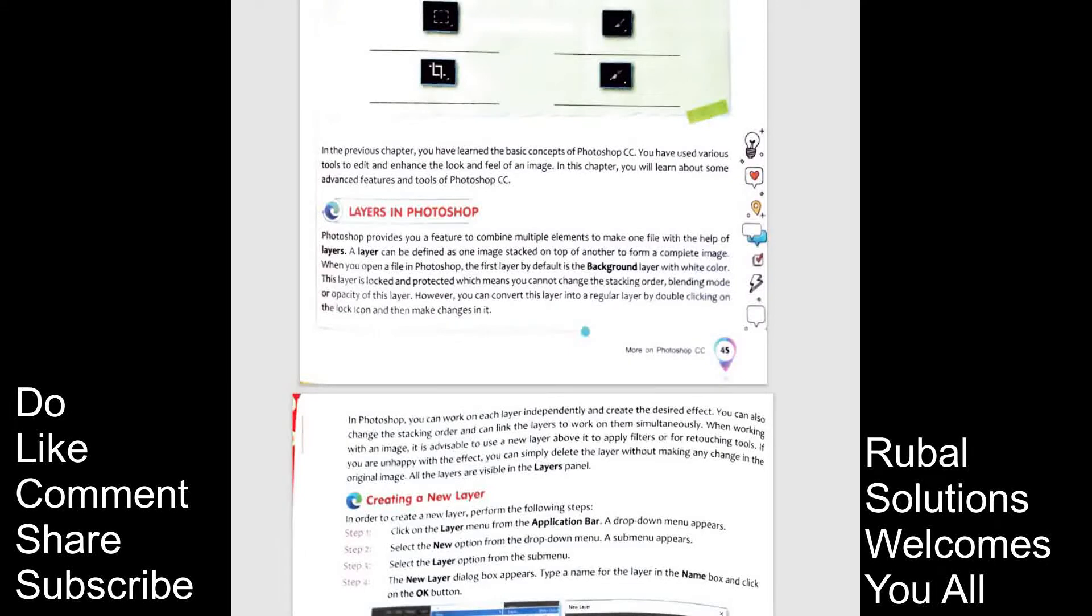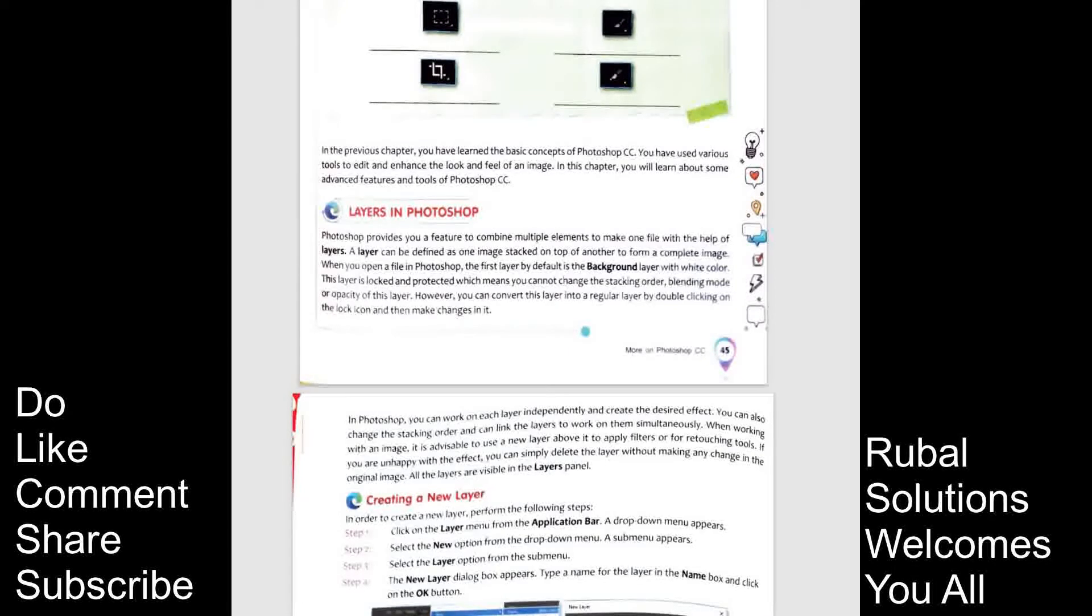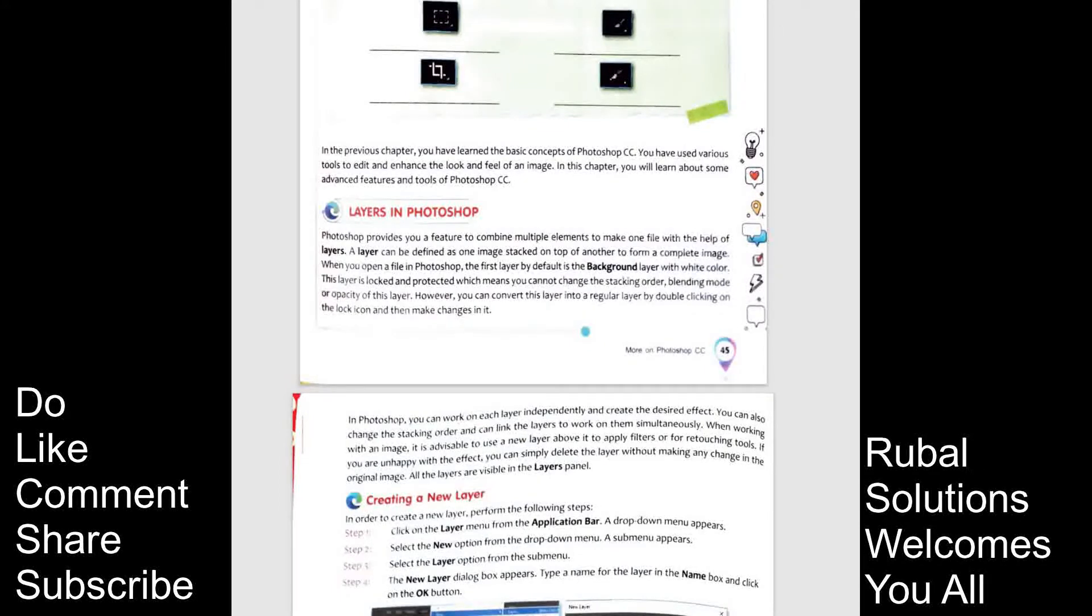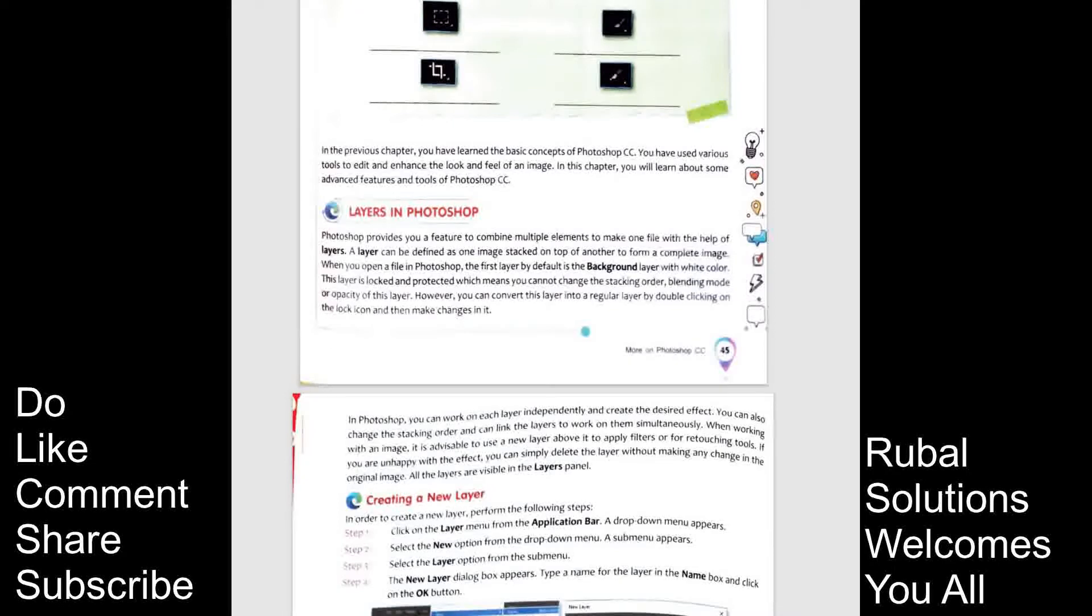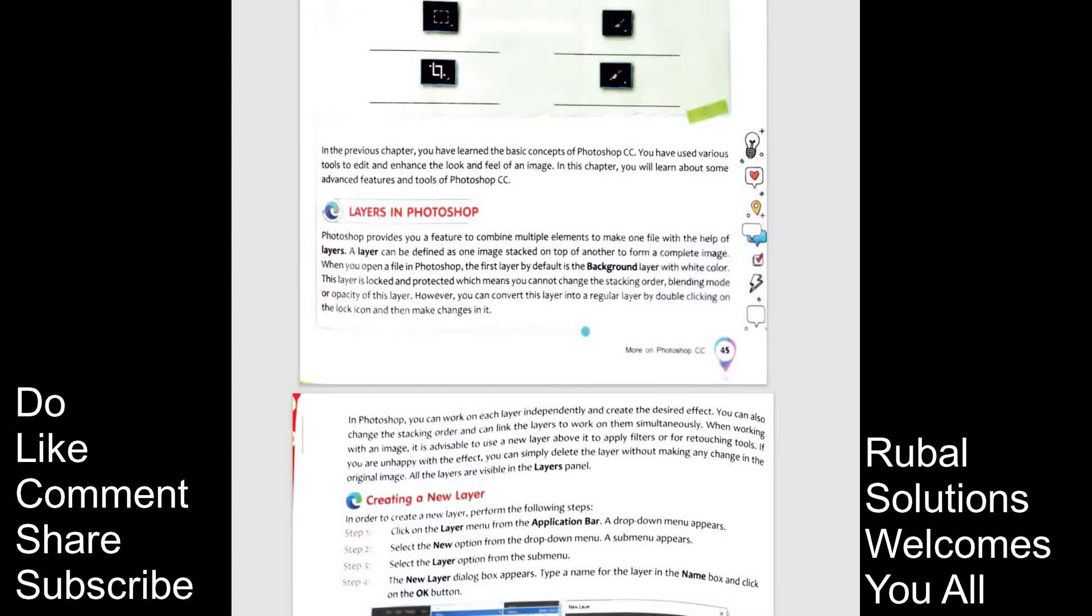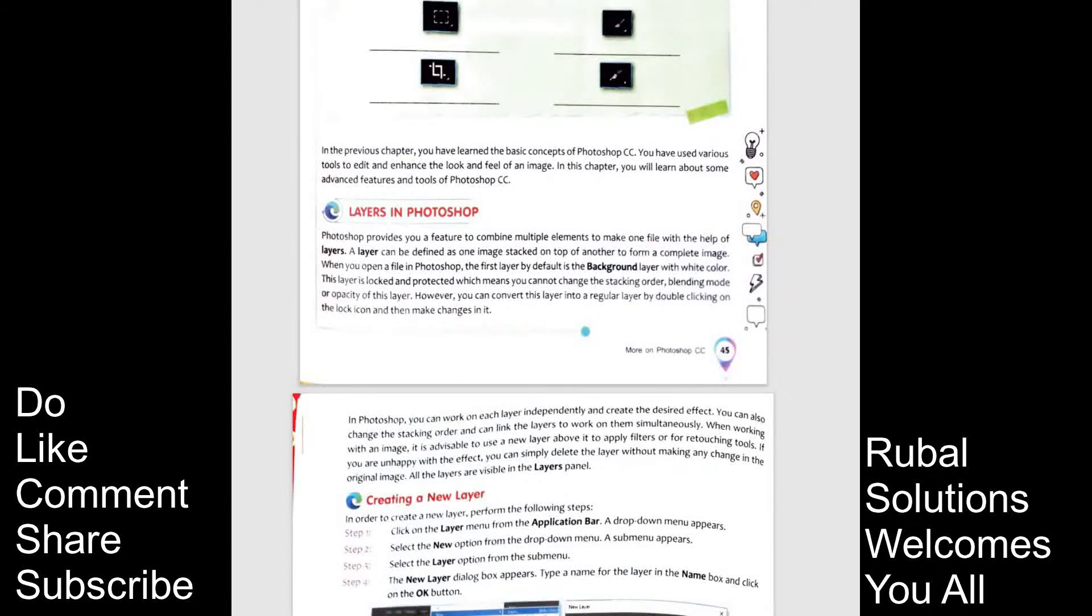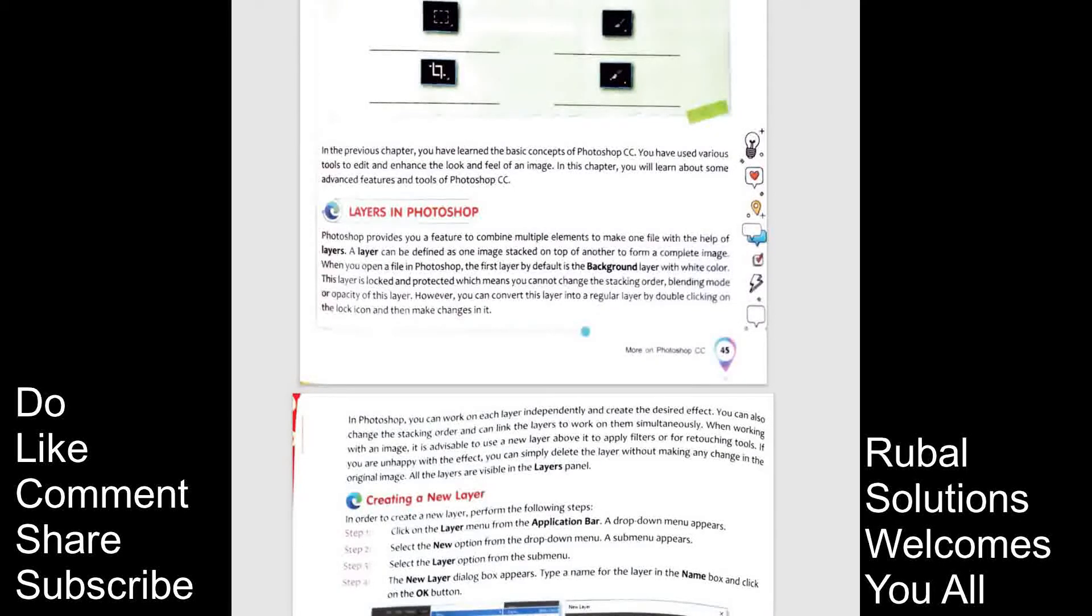However, you can convert this layer into a regular layer by double clicking on the lock icon and then make changes in it. In Photoshop, you can work on each layer independently and create the desired effect. You can also change the stacking order and can link the layer to work on them simultaneously.